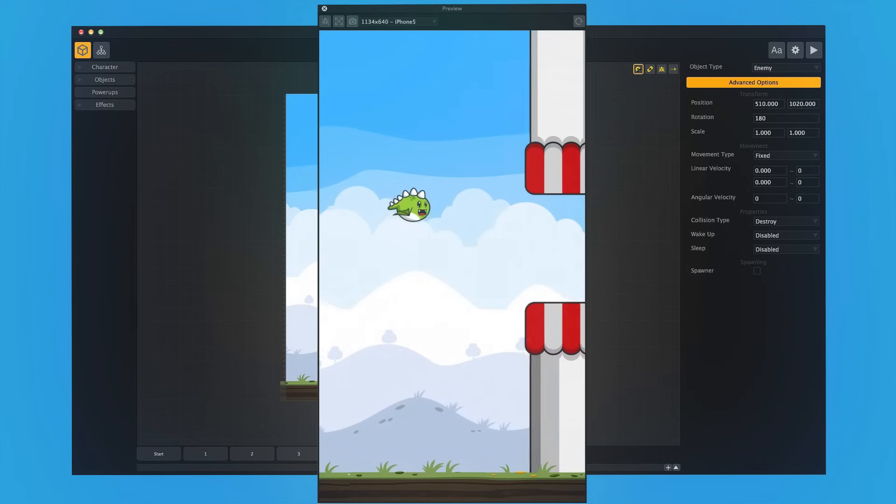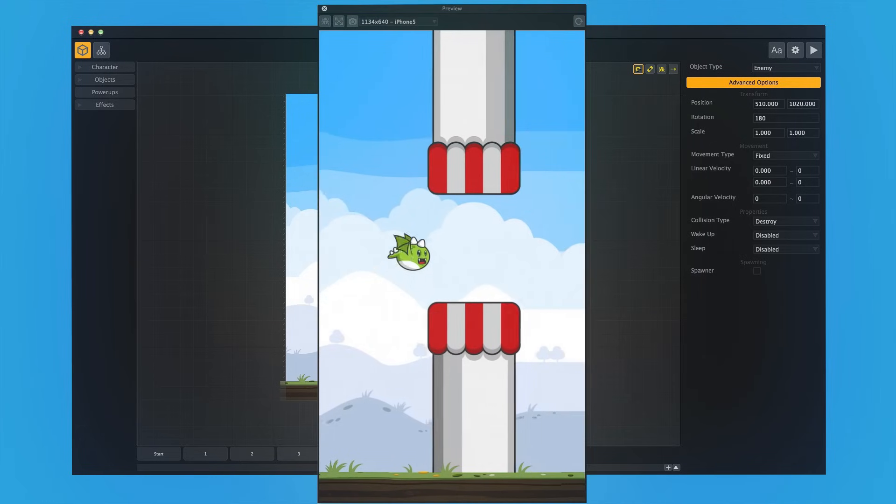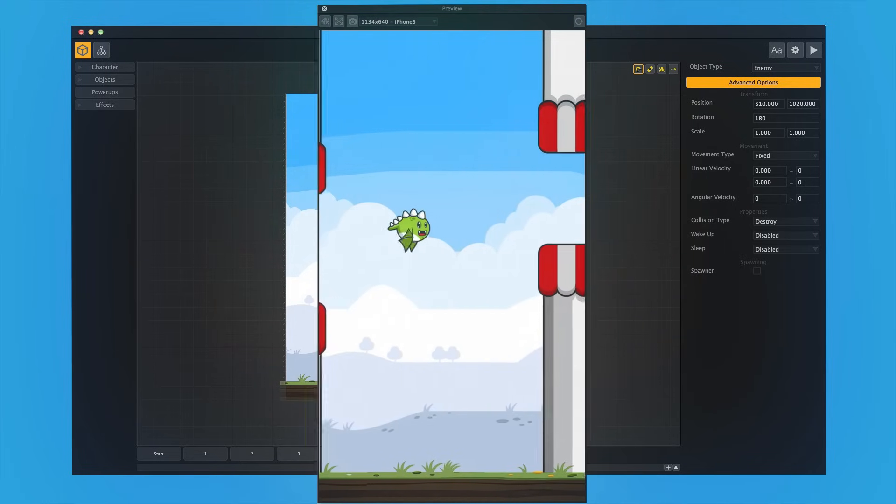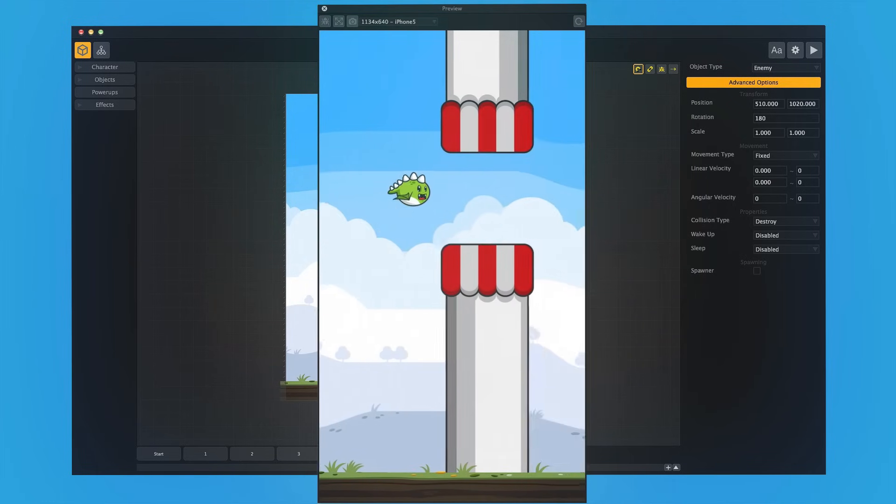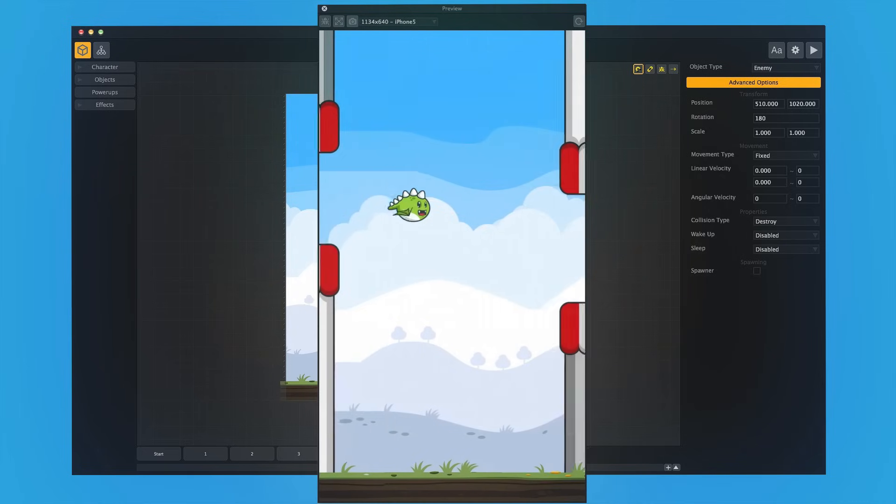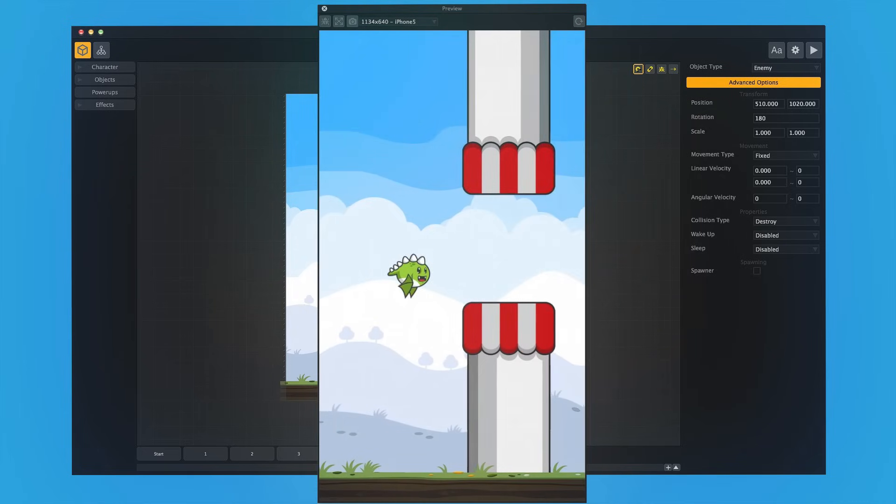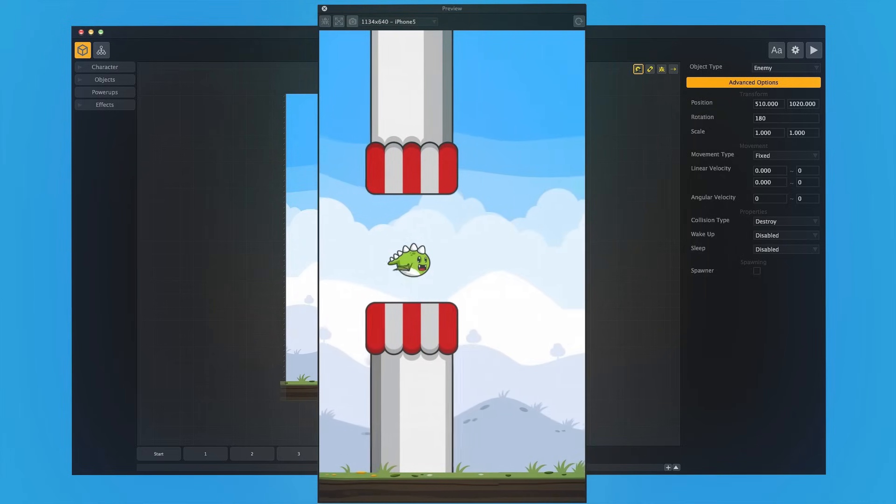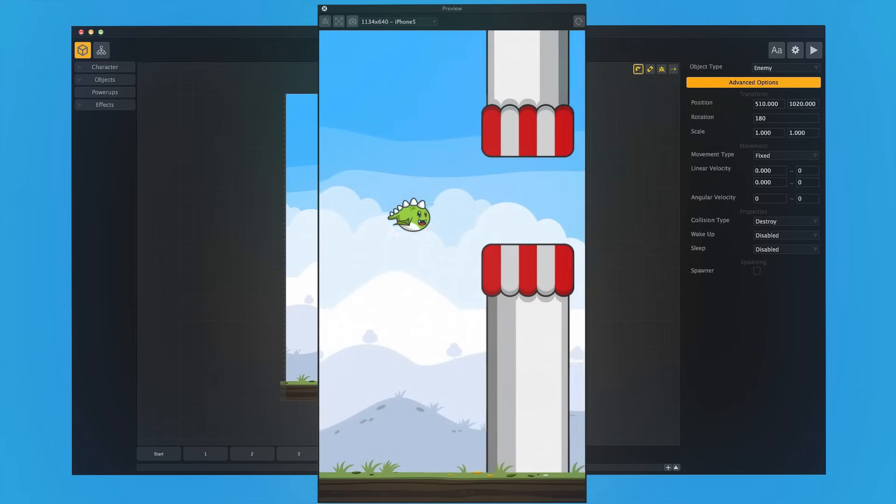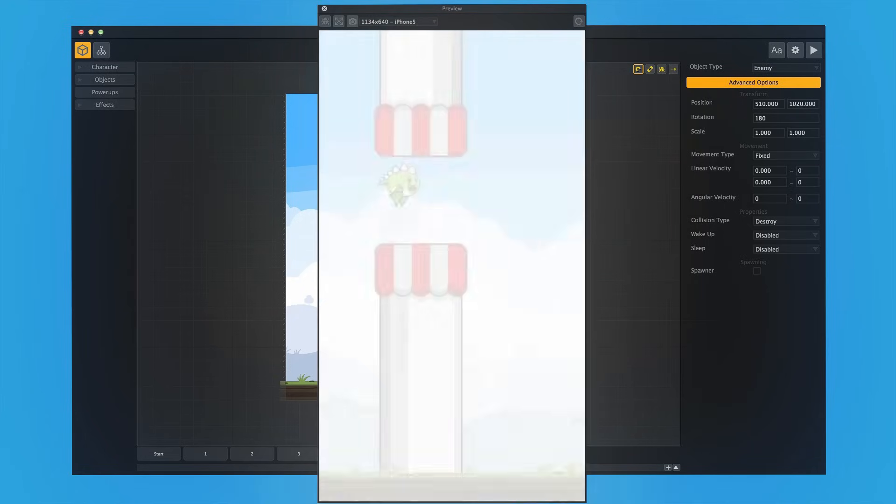All right, so here we go. We have a true-to-form Flappy Birds-style game. Graphics look good. The scrolling's really smooth, and it plays just like the original. But the problem is, this has been done a million times, and I think everyone's really sick of Flappy Birds.